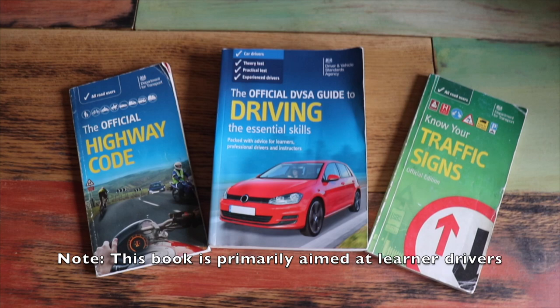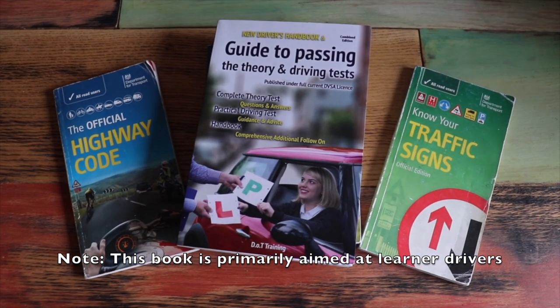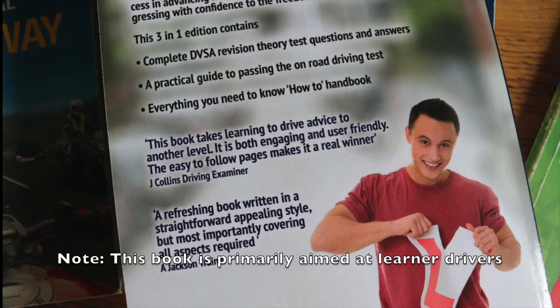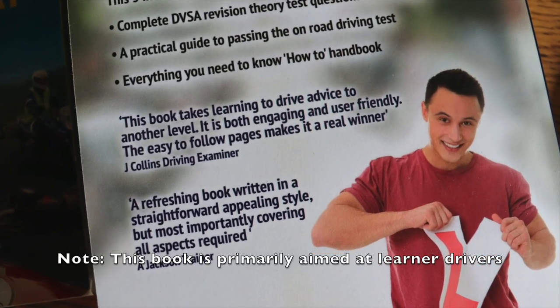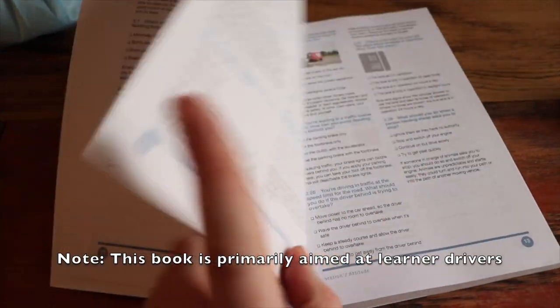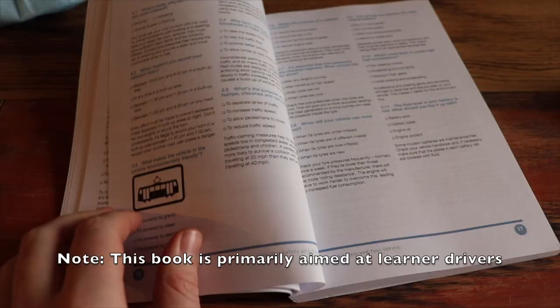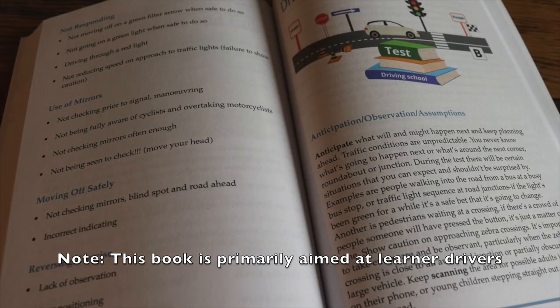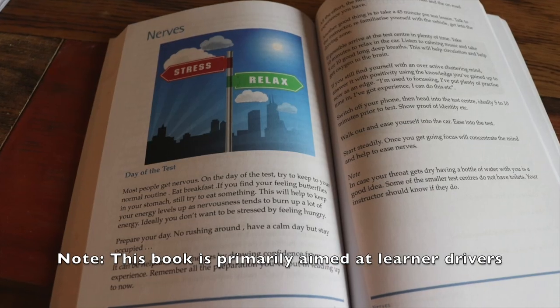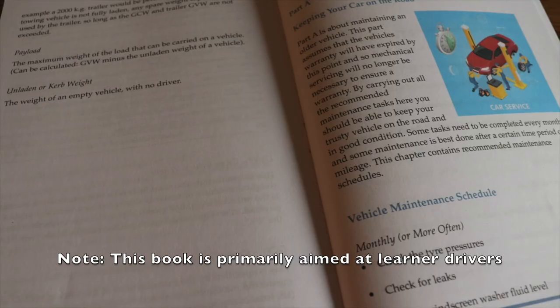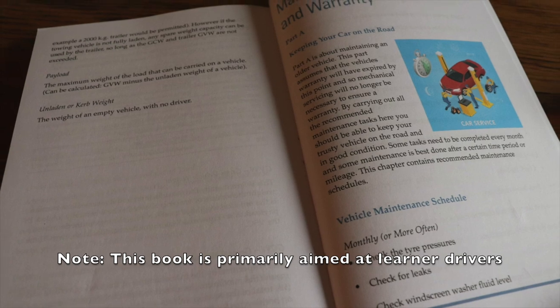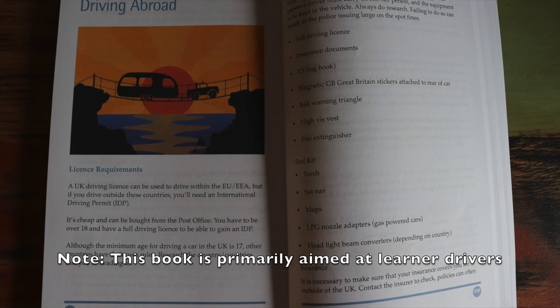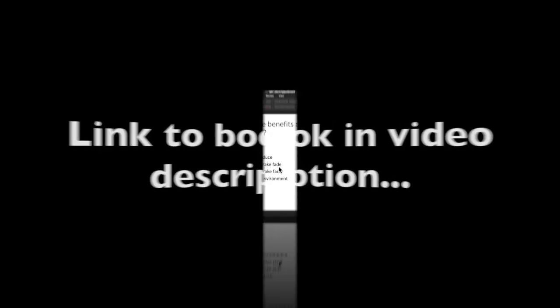Hi guys, I thought I'd just show you this book to add to your collection, the New Driver's Handbook. It's a three-in-one book with pretty good reviews from a driving examiner and a driving instructor. It has over 800 practice theory test questions, common driving test faults, driving test general tips and advice on dealing with nerves, and tips for after you've passed your test including vehicle maintenance and driving abroad. You can find a link to this book in the description below.